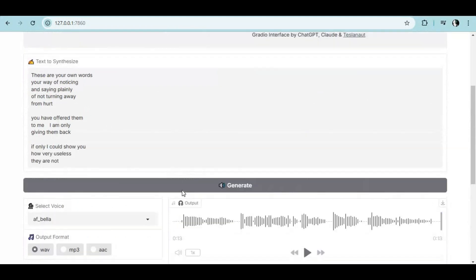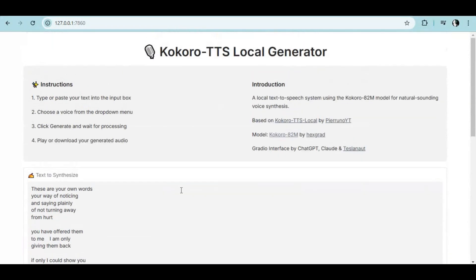And installing this is very easy - it doesn't need any graphics card. If you are new to my YouTube channel, subscribe and press the bell icon to stay updated. Well, let's see how you can install this on your computer.